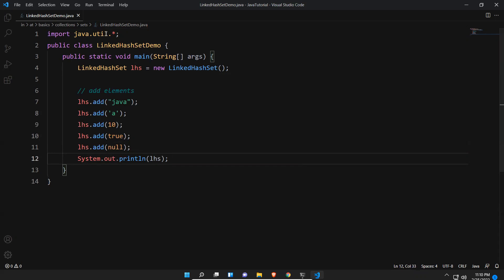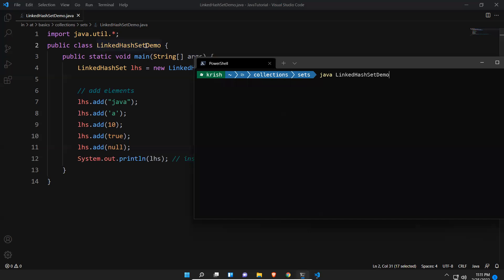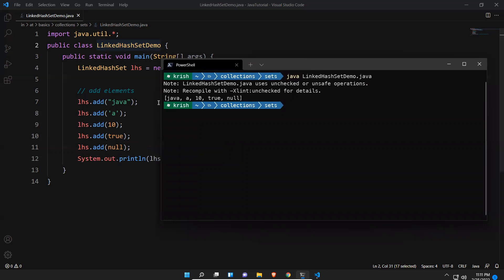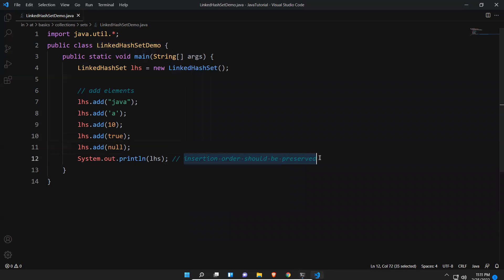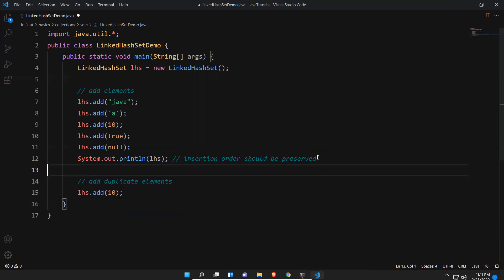Insertion order should be preserved — that is the exception we discussed. Let me go to the command prompt and execute this. You can see the output: java, a, 10, true, null — in the same order we added the elements. So it proves that insertion order is preserved in LinkedHashSet.